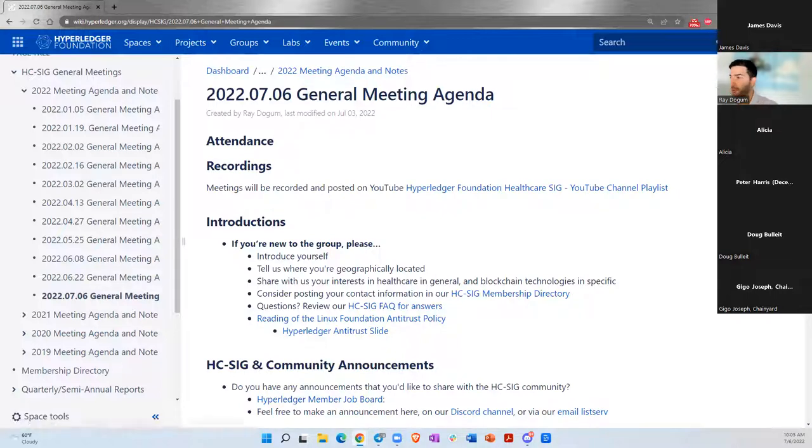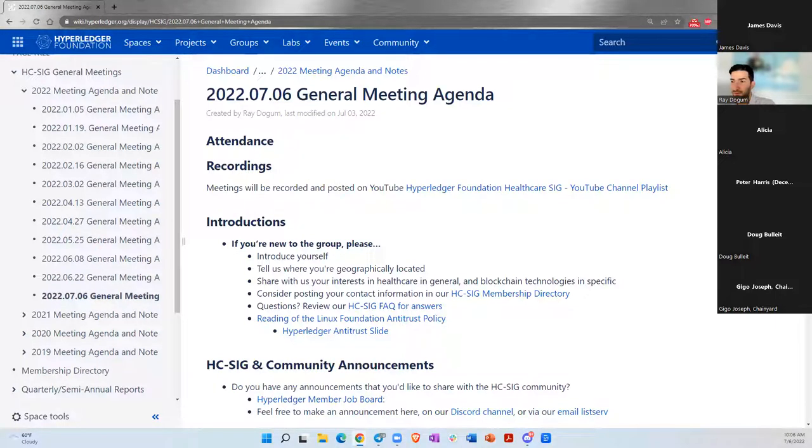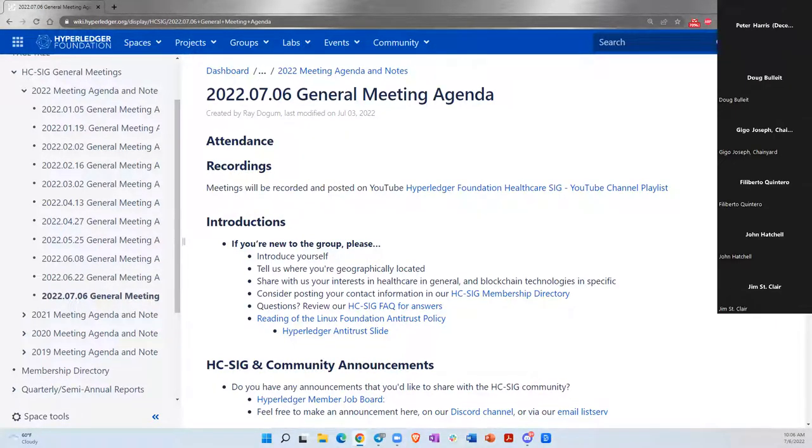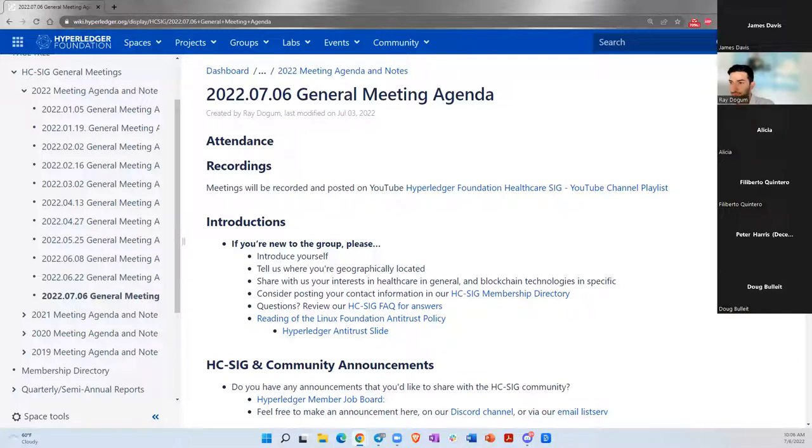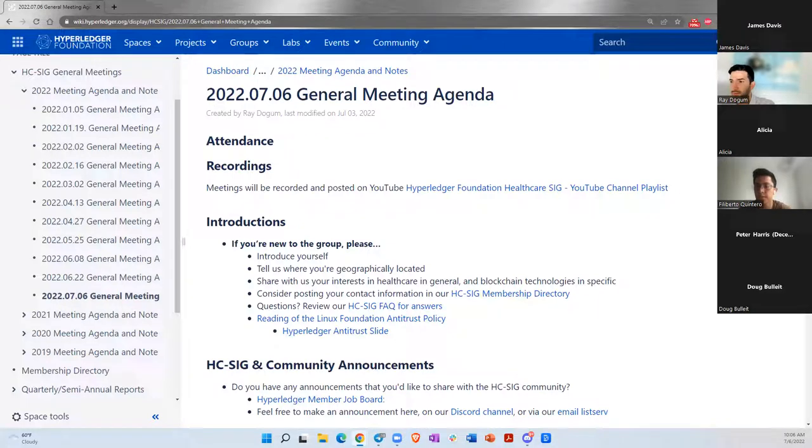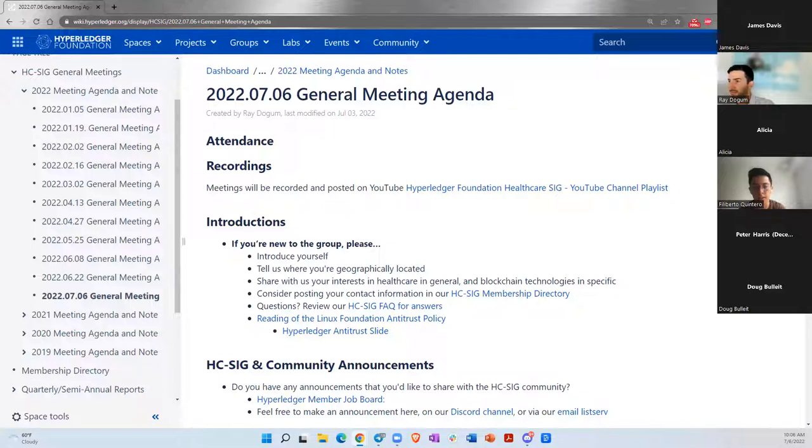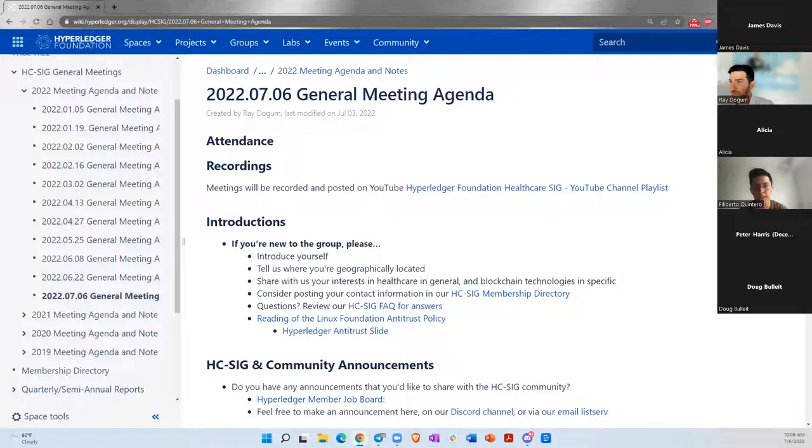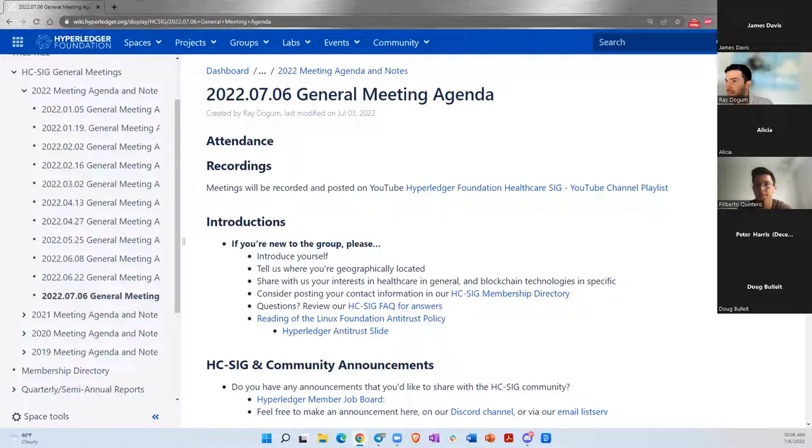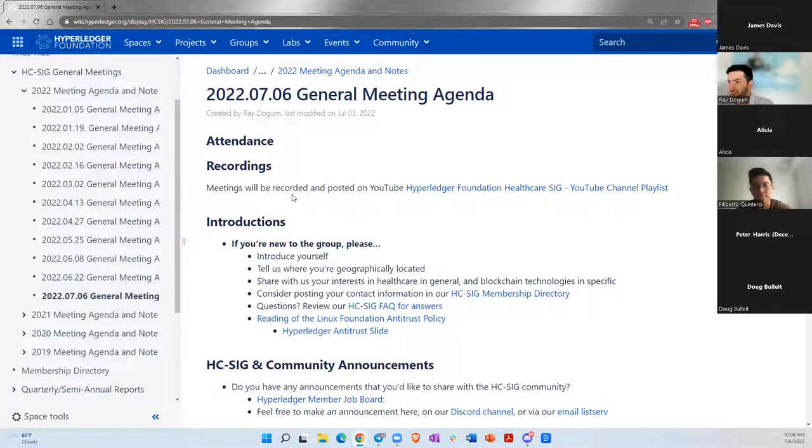Are there any new members who would like to introduce themselves today? Oh I'm new. Can you guys hear me? Yeah, we can hear you. Hey Filiberto, how are you doing? Good, good, thank you. How about you? Doing well, thanks for joining. My name is Filiberto Quintero. I'm here in San Diego, California for the summer. And I'm a student in Biomedical Engineering. Biomedical Engineering, you said? Yes. Well, welcome. I hope you find this to be valuable. It's always good to have students as well. So thanks for joining. Thank you.